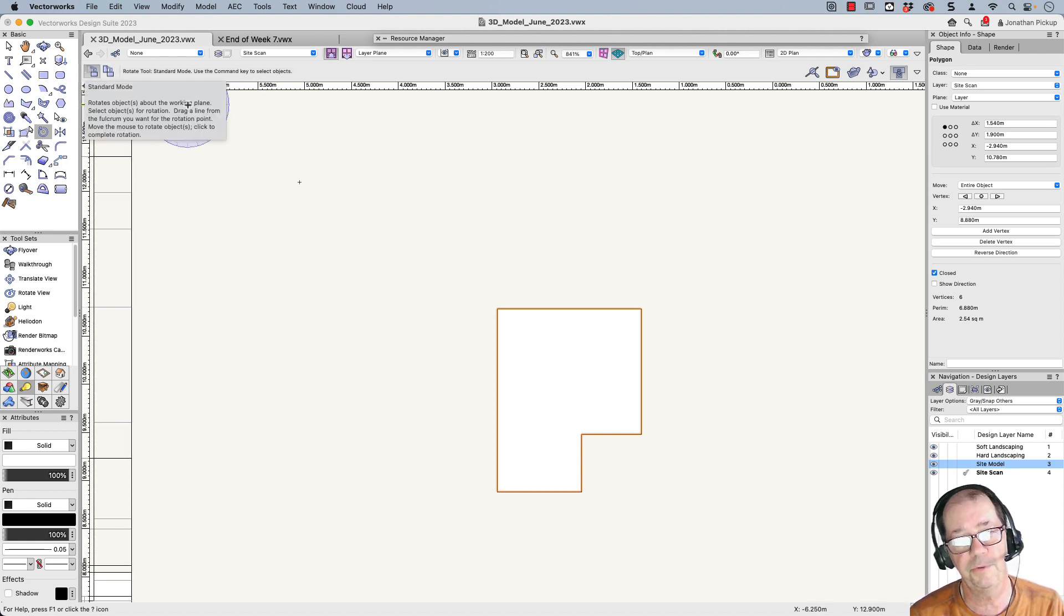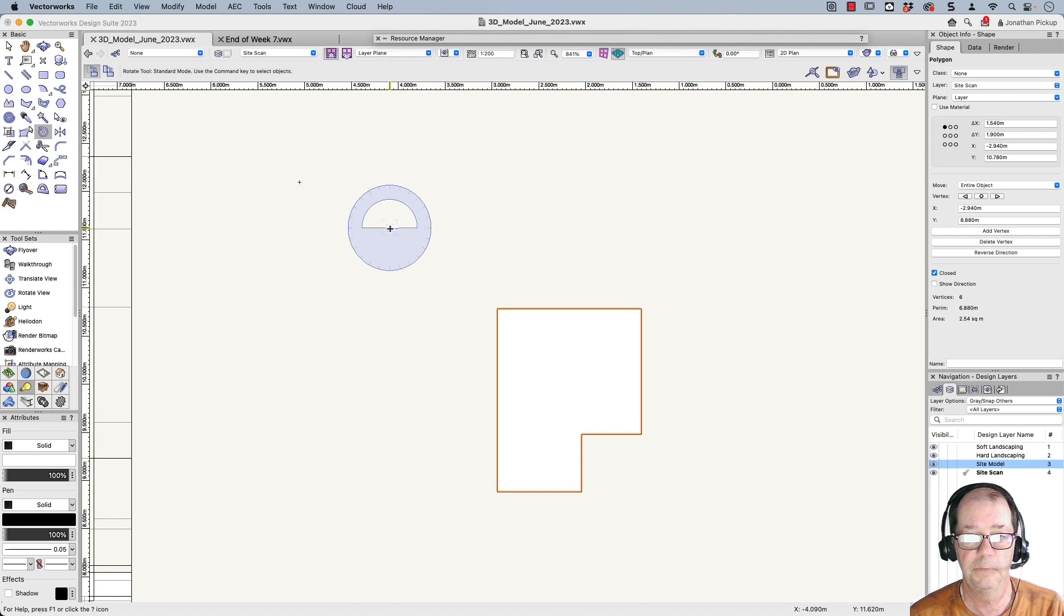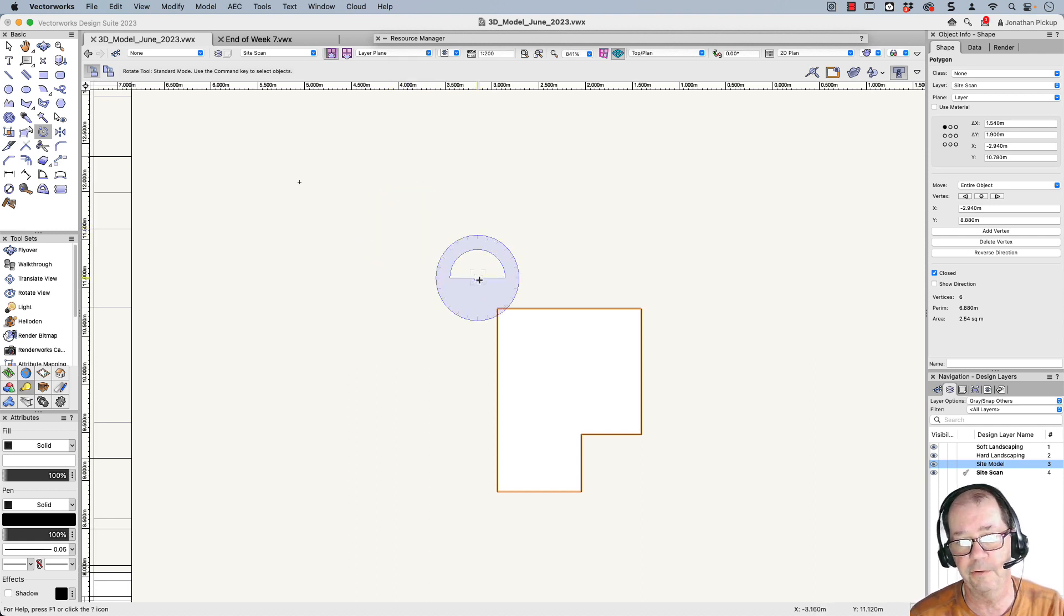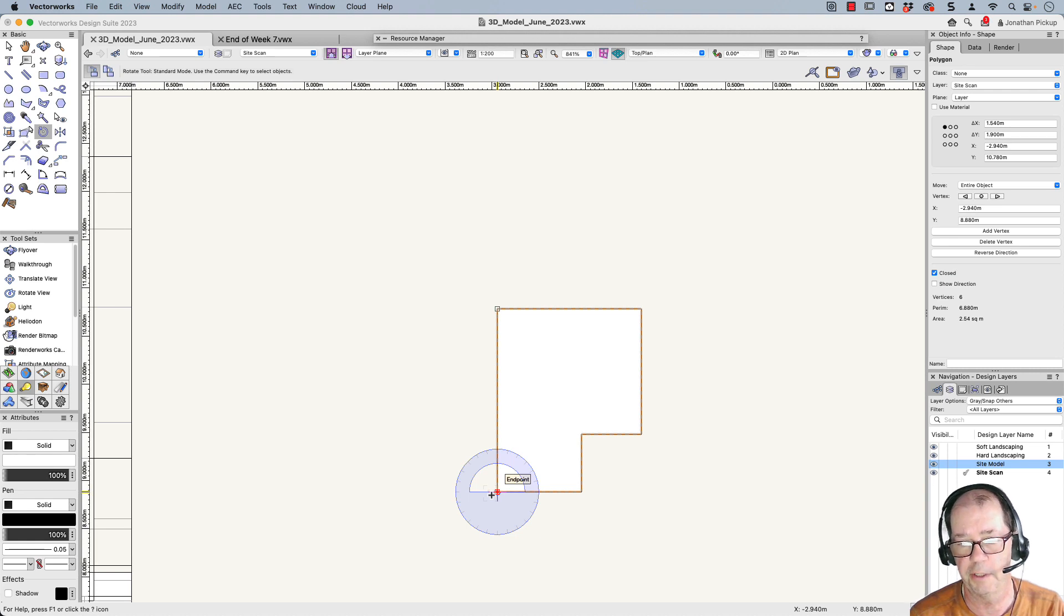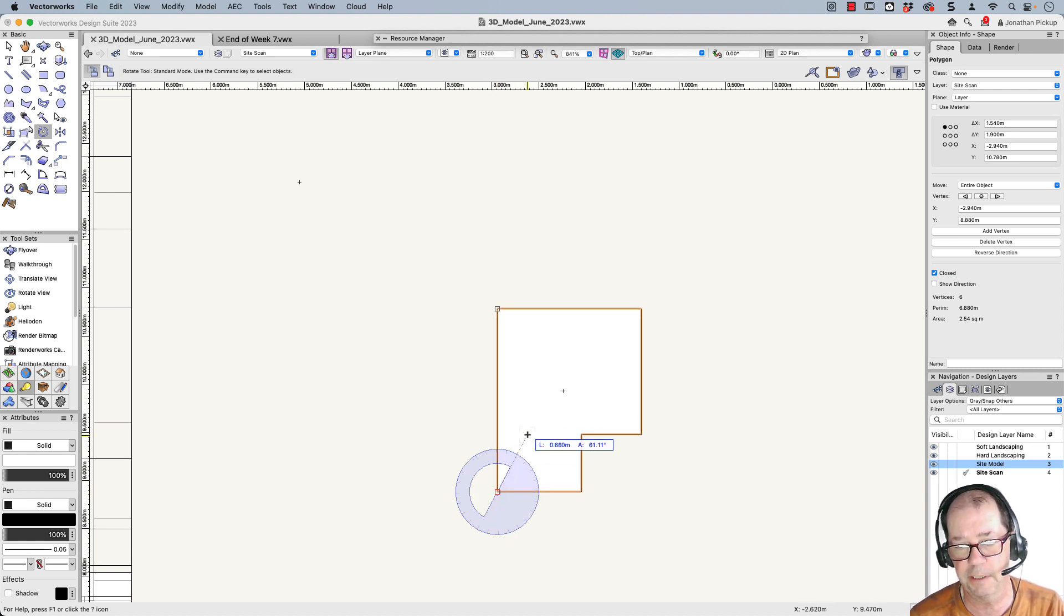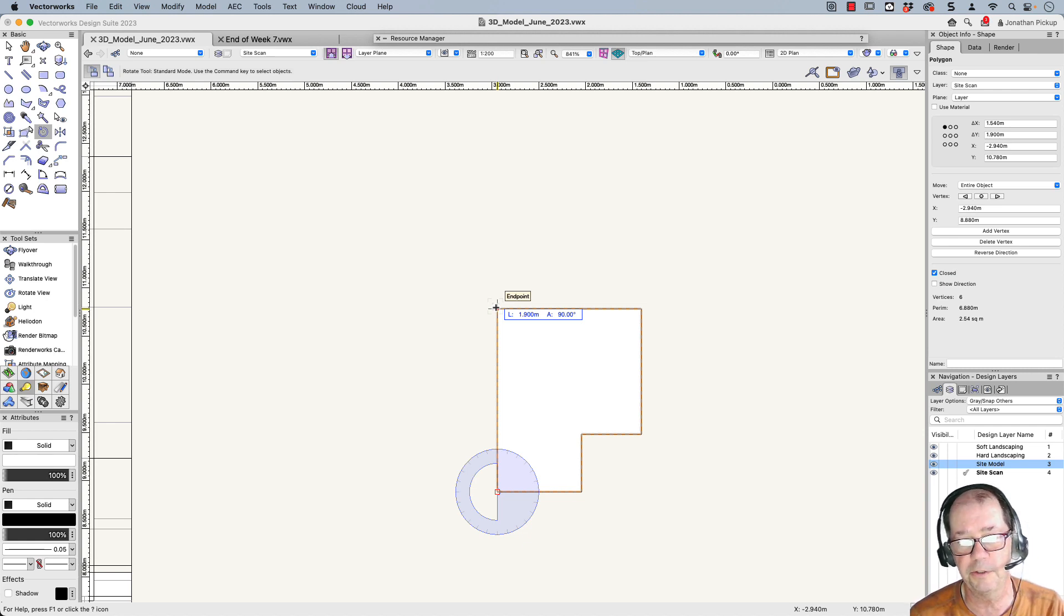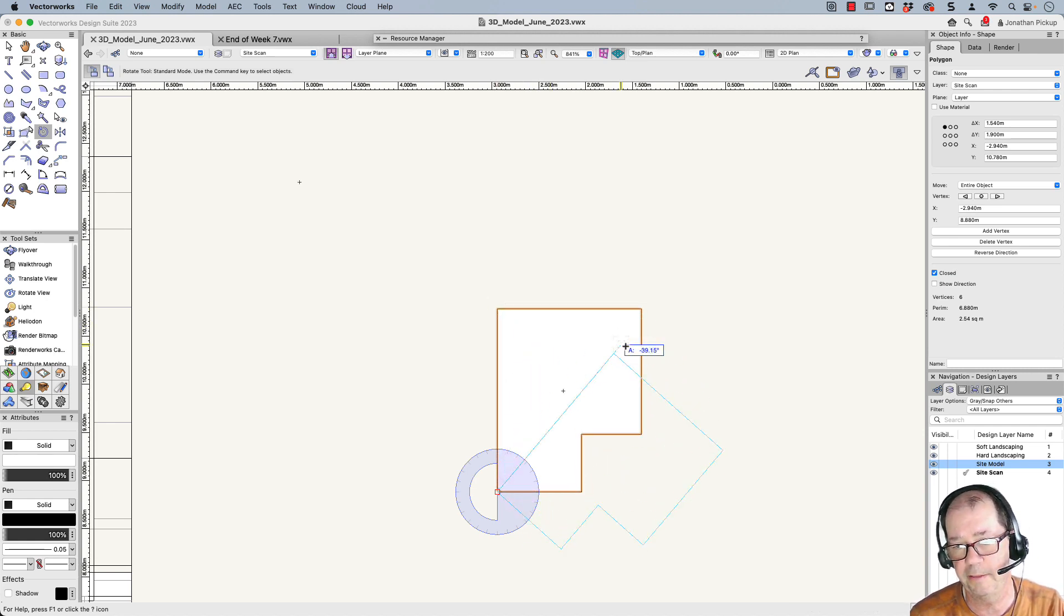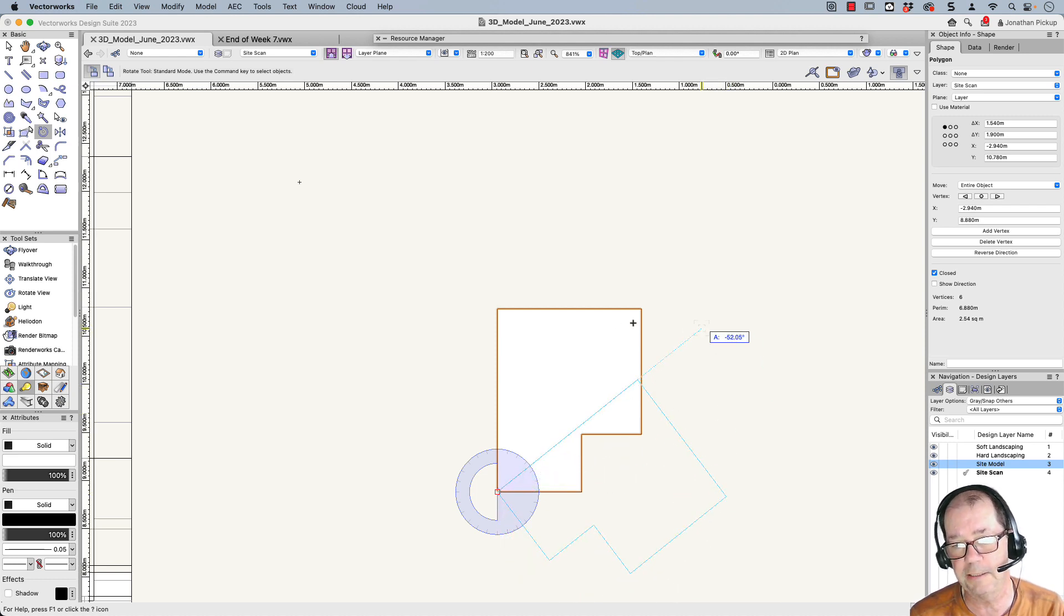Now the trick with using this tool is you've got an object selected. The first click is the center of the rotation. I nearly always pick an edge or a corner of my object. So that's my first click. The second click is the point to rotate, and I normally always go to the other end of the object. And then the third click is where to rotate it to. Now this makes it real easy.